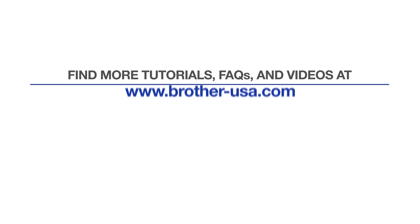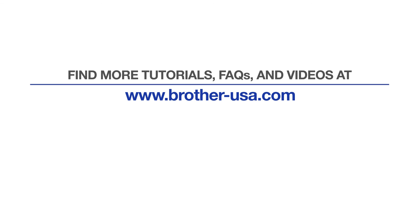For more tutorials, FAQs, and videos, visit us at www.brother-usa.com. If you found this video helpful, be sure to subscribe. Thank you for choosing Brother.